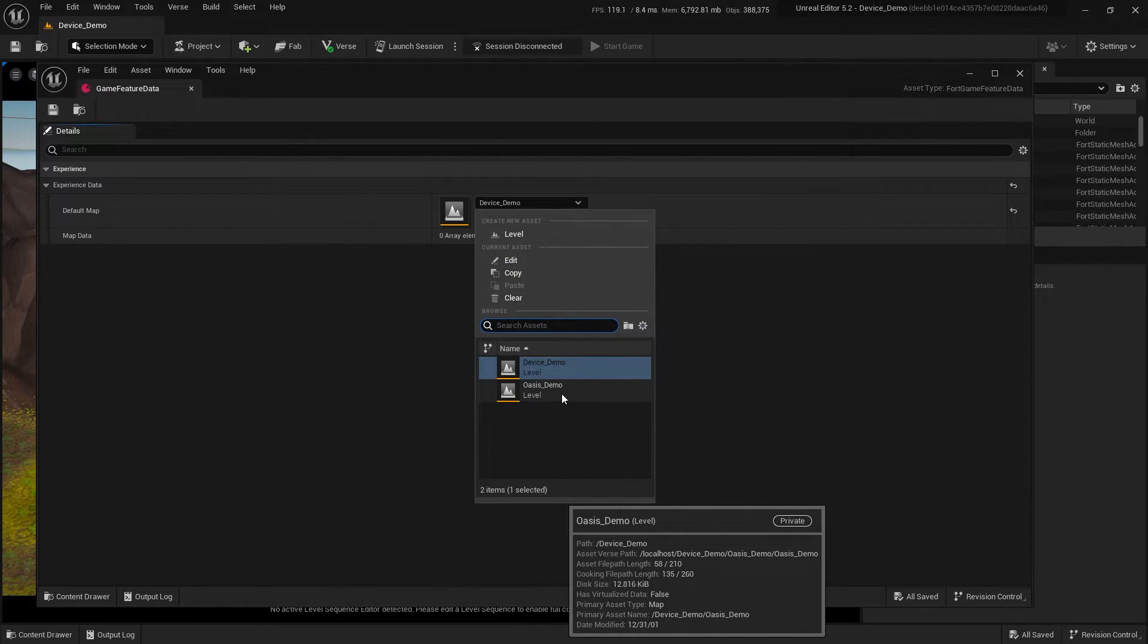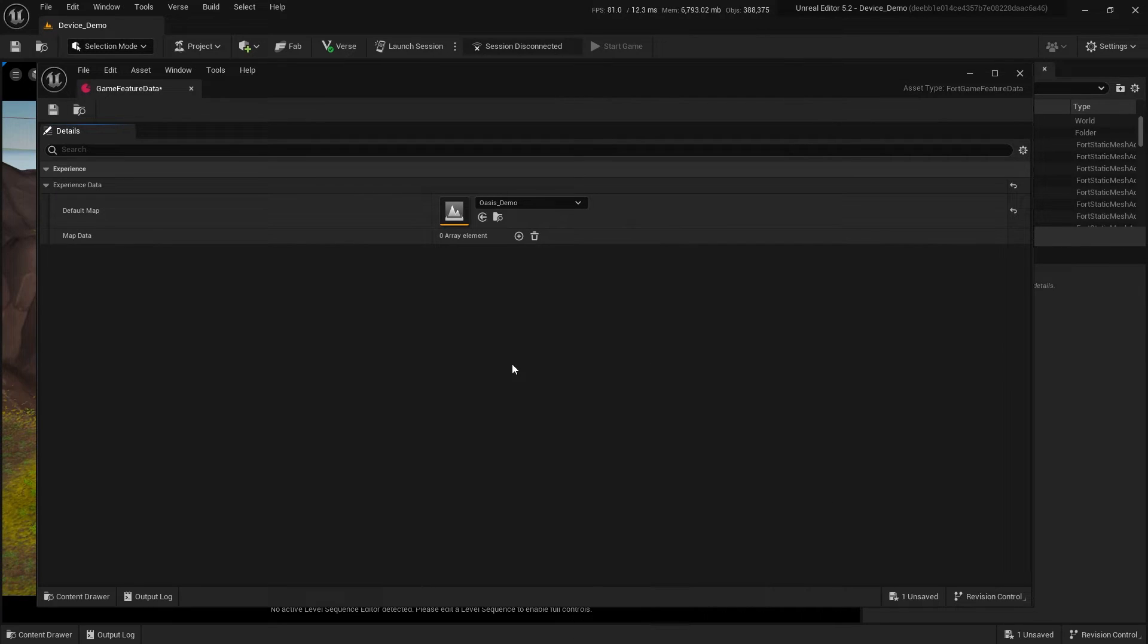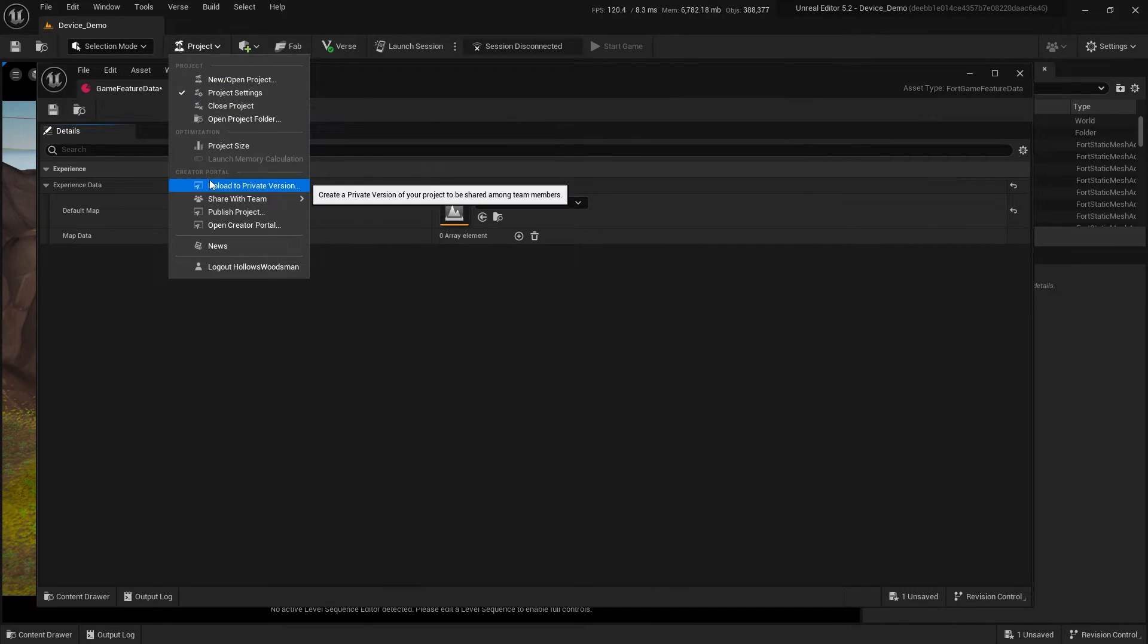That's the map that I want players to experience, not this map where I was doing some initial testing.